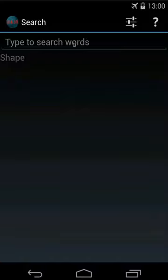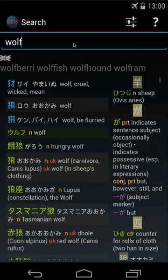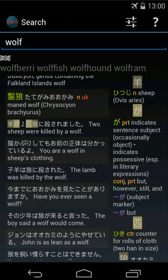Let's look for 'wolf', for example. As you can see, the app is quite fast and searches as you type. In the displayed results, kanji are in blue, words are in green. You also have sentences and examples in white, and you do have grammar points in purple.